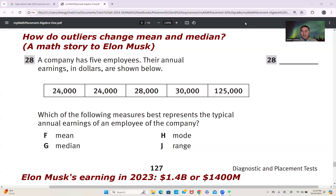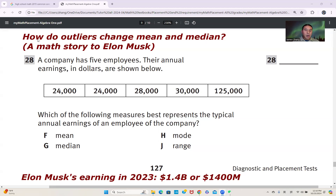Hi, dear friends. This is James from Southern California. Today I want to share a topic: how do outliers change the meaning of a dataset.